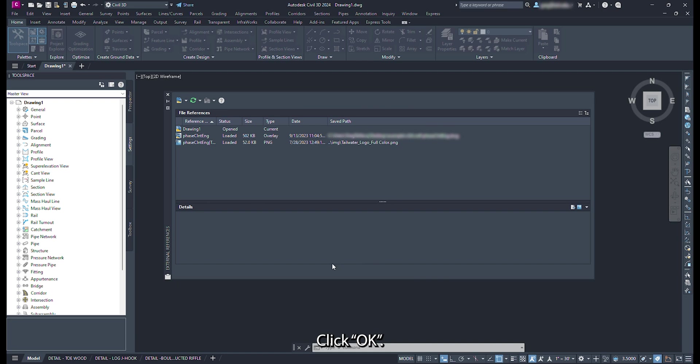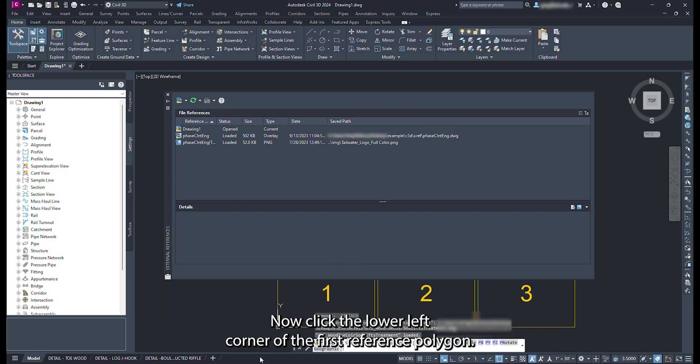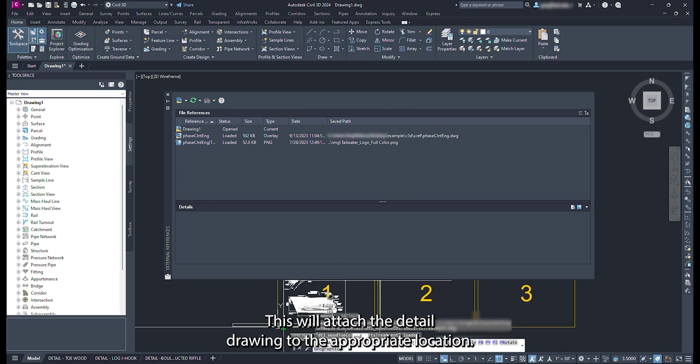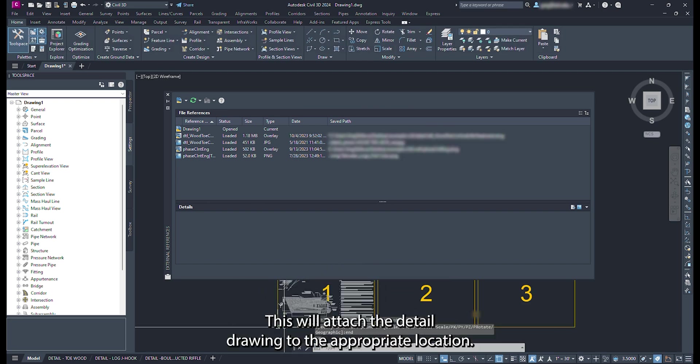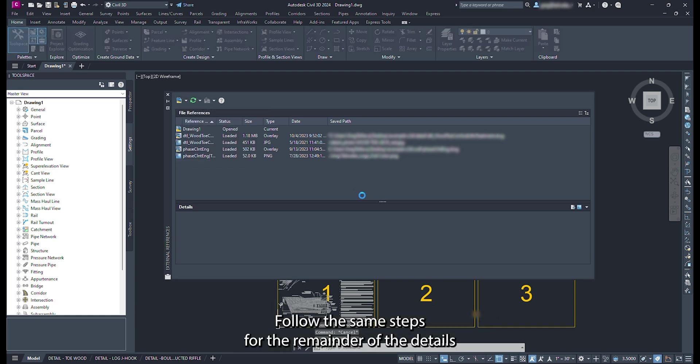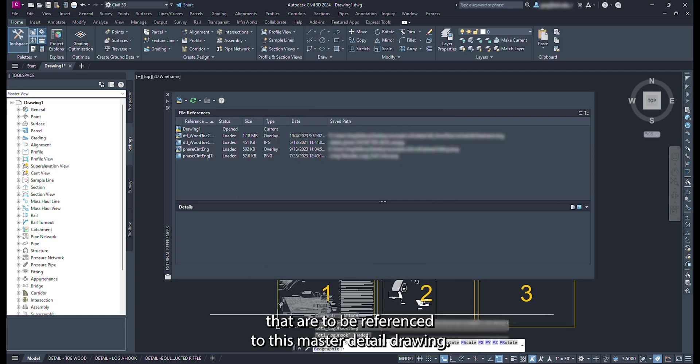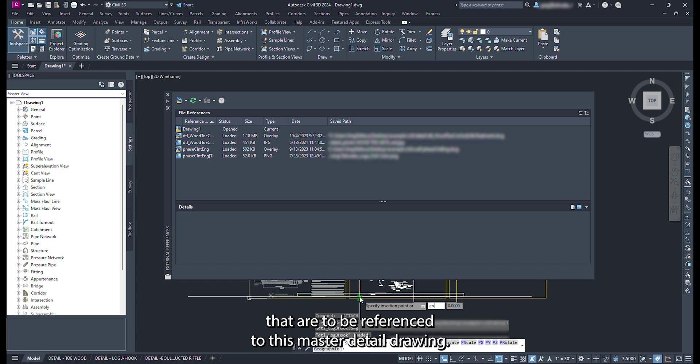Click ok. Now click the lower left corner of the first reference polygon. This will attach the detailed drawing to the appropriate location. Follow the same steps for the remainder of the details that are to be referenced to this master detailed drawing.